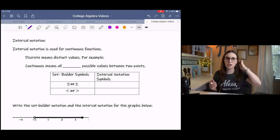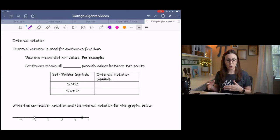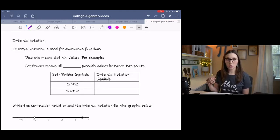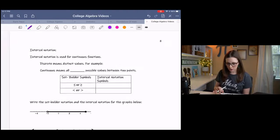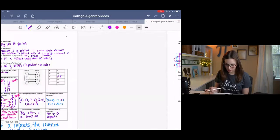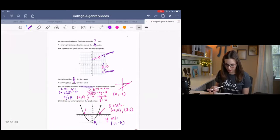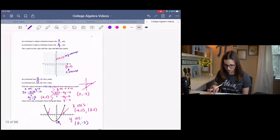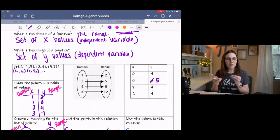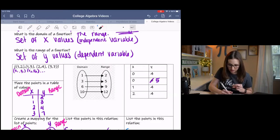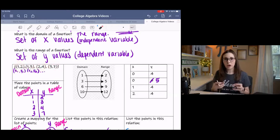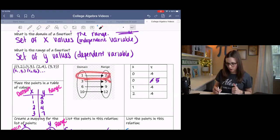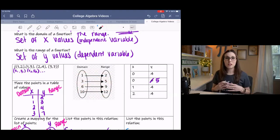Interval notation is used for continuous functions. We've already looked at domain and range with discrete functions in a previous video. A discrete function has distinct values — like separate sets of points that, if graphed on a coordinate plane, would be separate visible points. For example, one, two, three, four separate points — those are discrete functions.